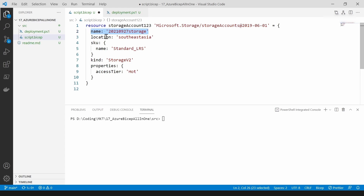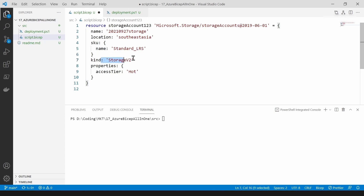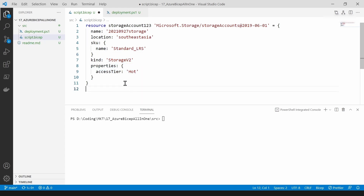The name is 'storage', location is Southeast Asia, the SKU is going to be locally redundant, the kind is StorageV2, and the access tier is hot. So let's deploy this one and get an understanding of how it all works.